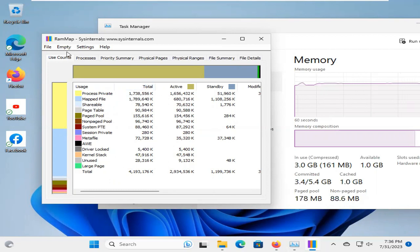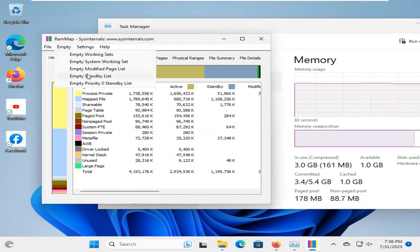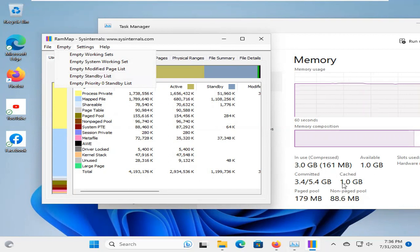Now, click on Empty Tab, and now click on Empty Standby List. Before clicking Empty Standby List, you just see again, my cache is 1 GB. And now,